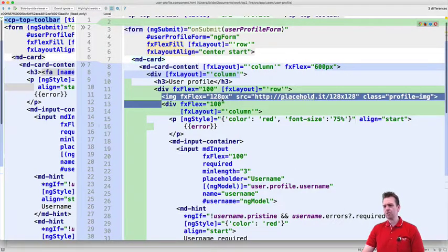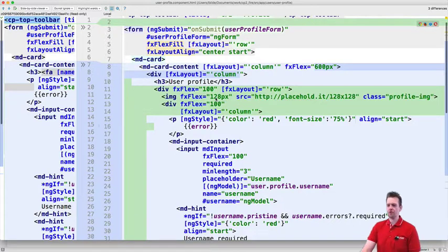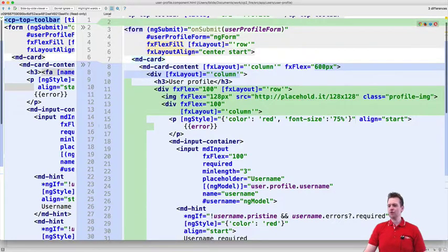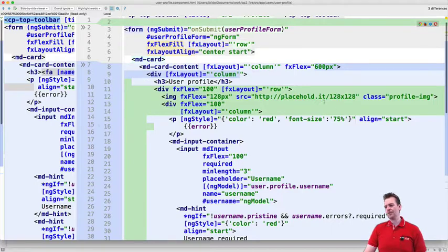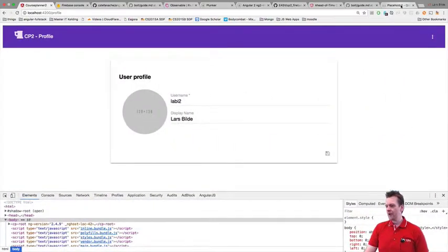Then we added the image and the image is pretty much just added as 128 pixels. And then we use this. I think it's very cool, the placeholder IT. If you don't know that, you can go and use it for free.